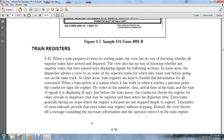When a train arrives at a station with register tracks or a junction point, the conductor signs the register, recording the class, arrival time, and type of signals being displayed. Just before the train leaves, the conductor checks the register for the arrival and departure of superior trains and enters the departure time. Extra trains generally register at non-stop points where the register is located.